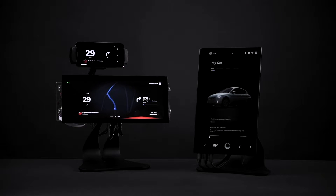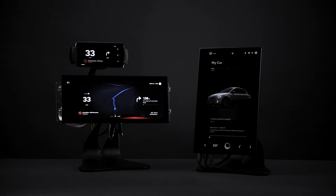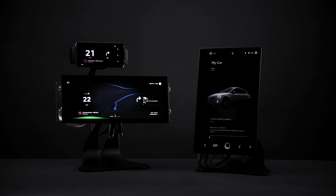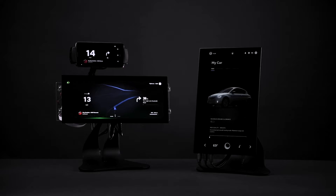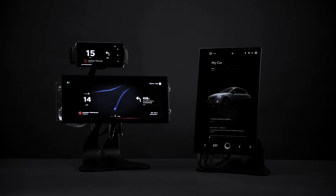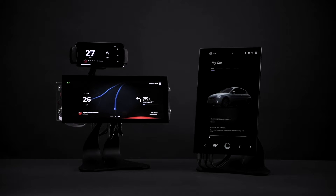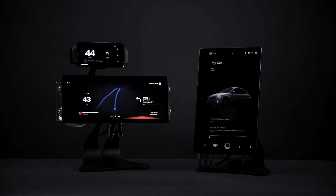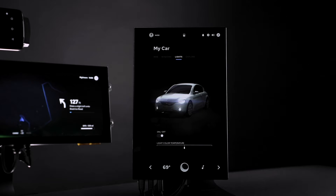The solution also includes Kansi Maps for creative map visualization and Kansi Particles for special effects. The reference platform includes customizable, ready-made applications, a simulator model, and integrations to vehicle systems, third-party applications, and cloud-based services.